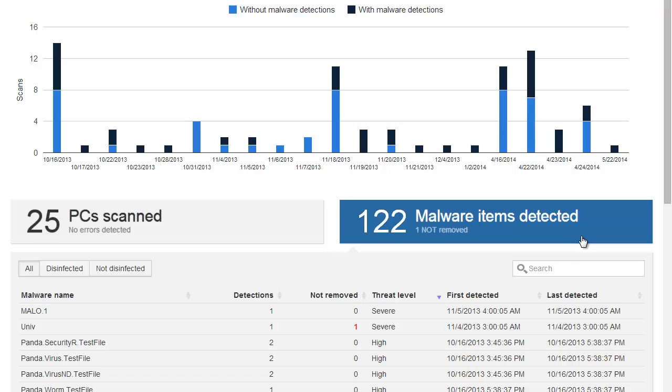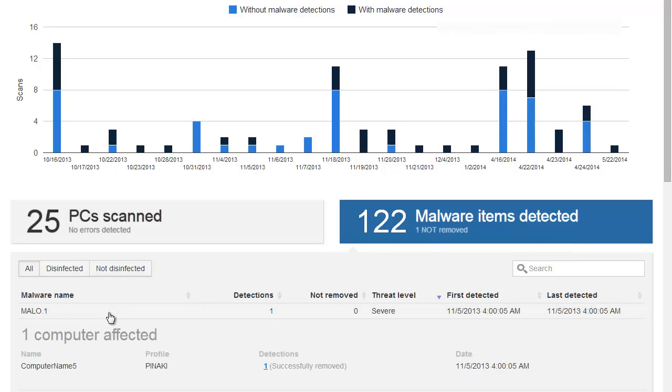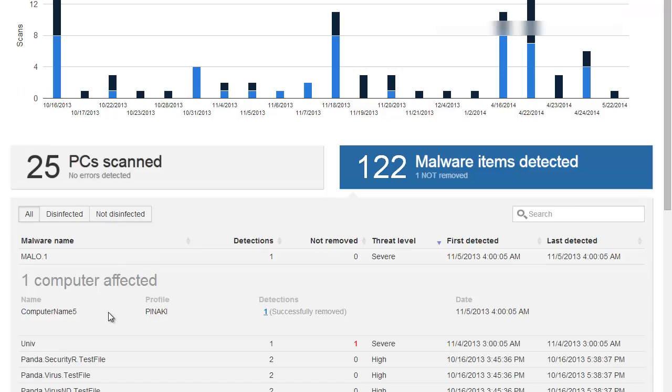In the malware items detected section, we can see information on all detected malware. We can see information such as the total number of detections for that piece of malware, the malware threat level, etc. If we click on one instance, we will see the machines that have been affected and if the malware was removed.